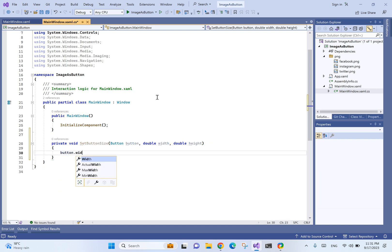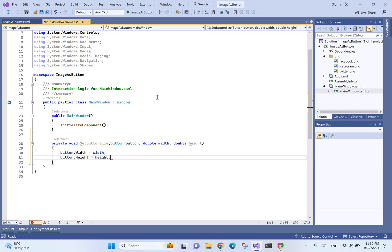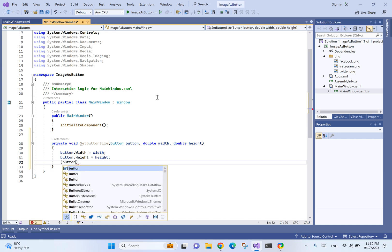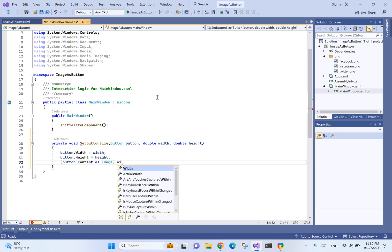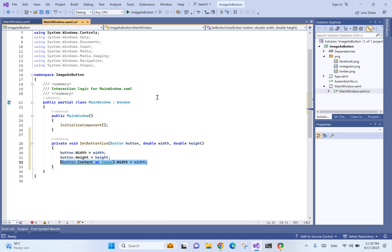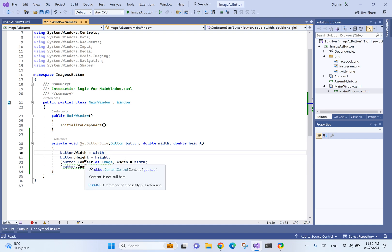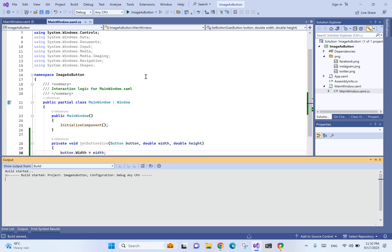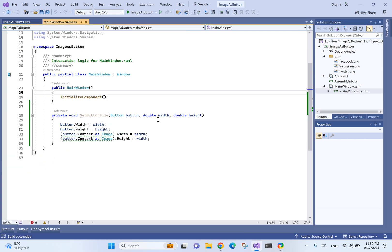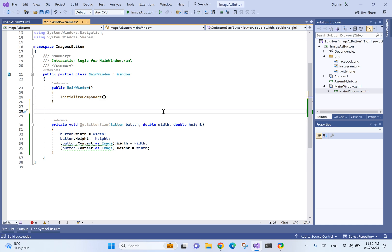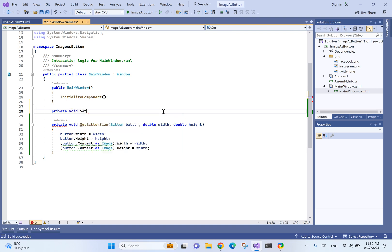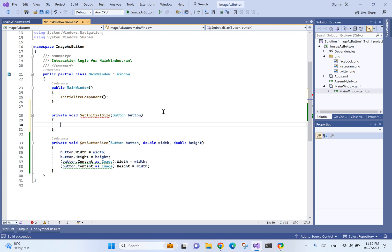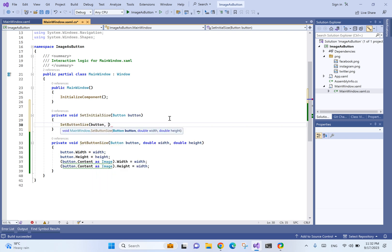We're going to have a SetButtonSize method which accepts as arguments the button width and height. We'll set button width equals to width, button height equals to height. We also want to set the image size - width and height to be the same. Now we need to have the initial size button.